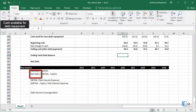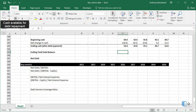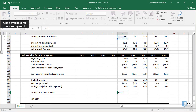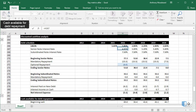Net Debt is a relatively simple concept, found by subtracting the ending cash balance from the ending debt balance each year. I'll now do this quickly, starting by calculating the total ending debt balance. This will equal the ending debt balance for the senior notes plus the subordinated notes.